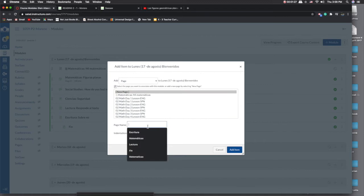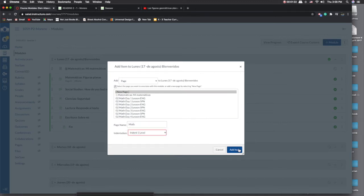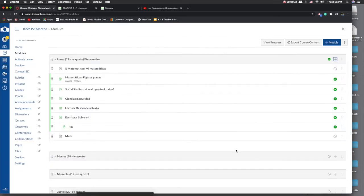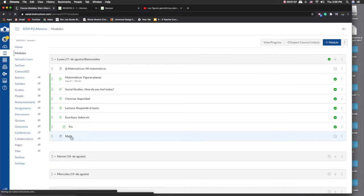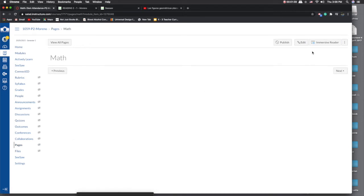You would title it something like 'new math,' and I do want to indent it one level just to keep it organized. There's my activity. Once I go to that math page, I'm going to click on edit and type my instructions.